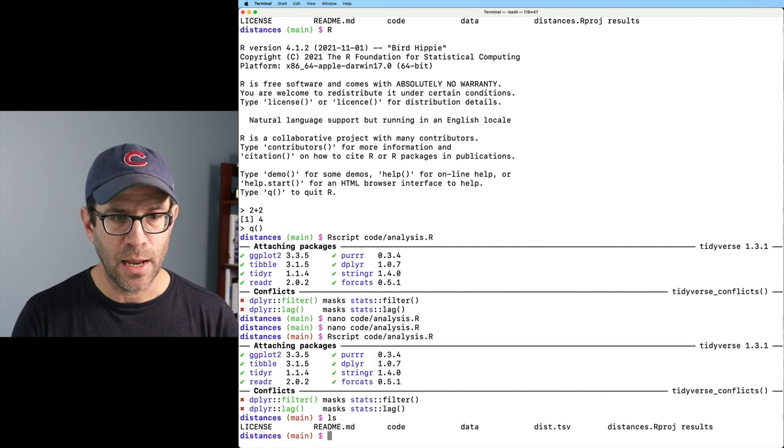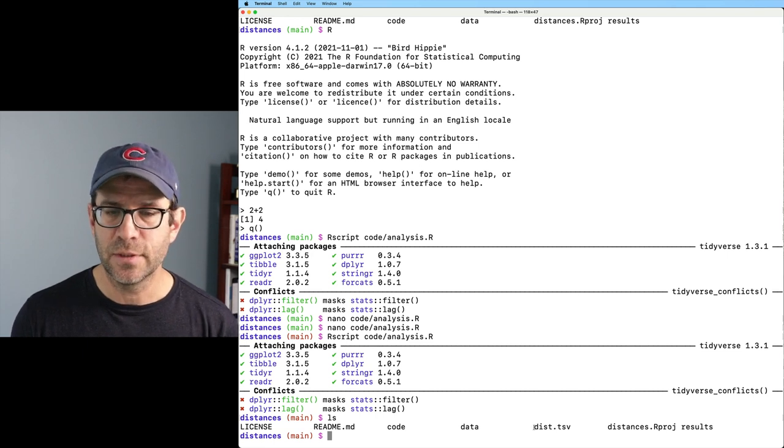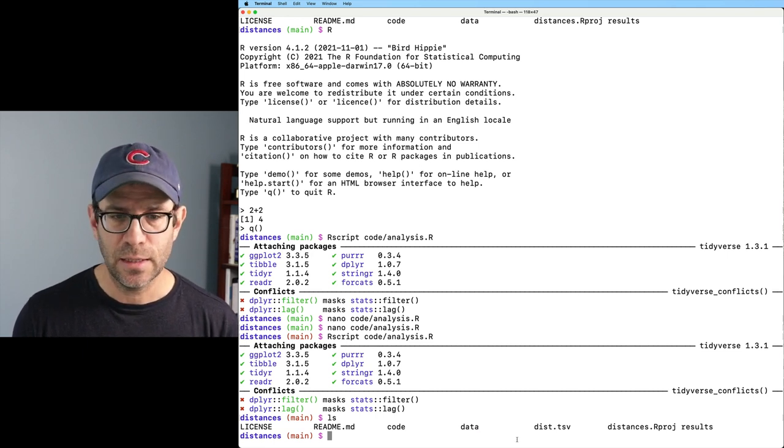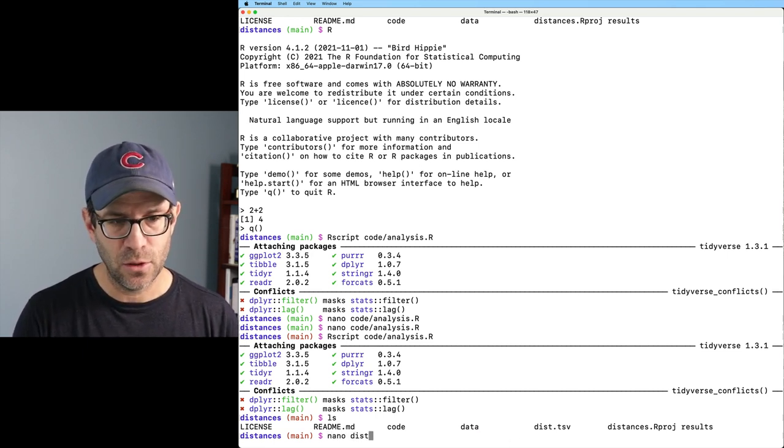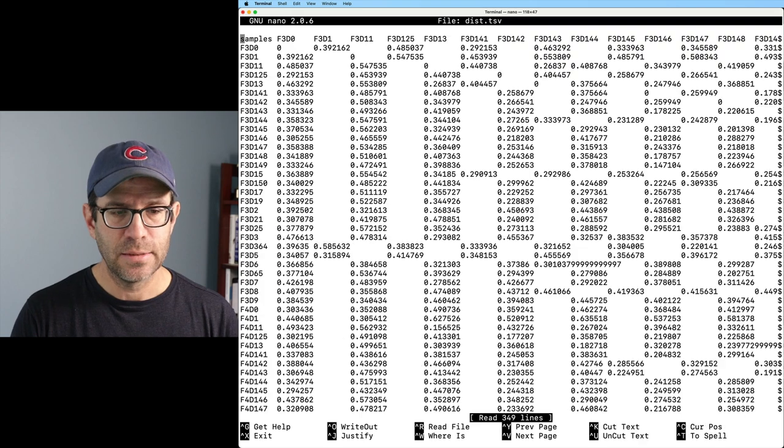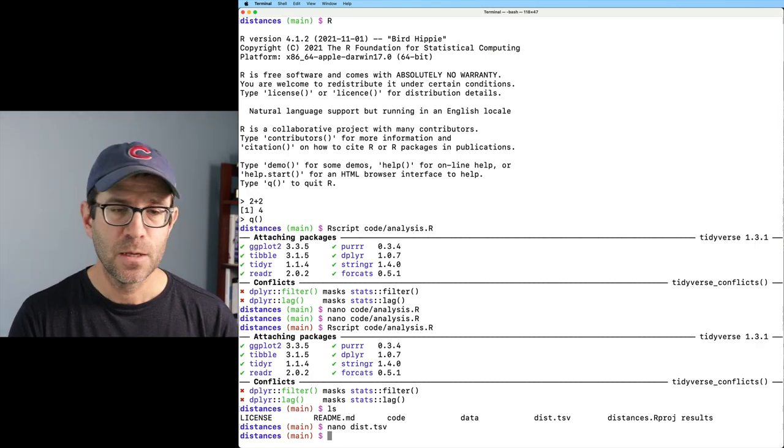And again, I can rerun Rscript code analysis.r. It does all that. And now if I do an ls, I see sure enough, I have dist.tsv.